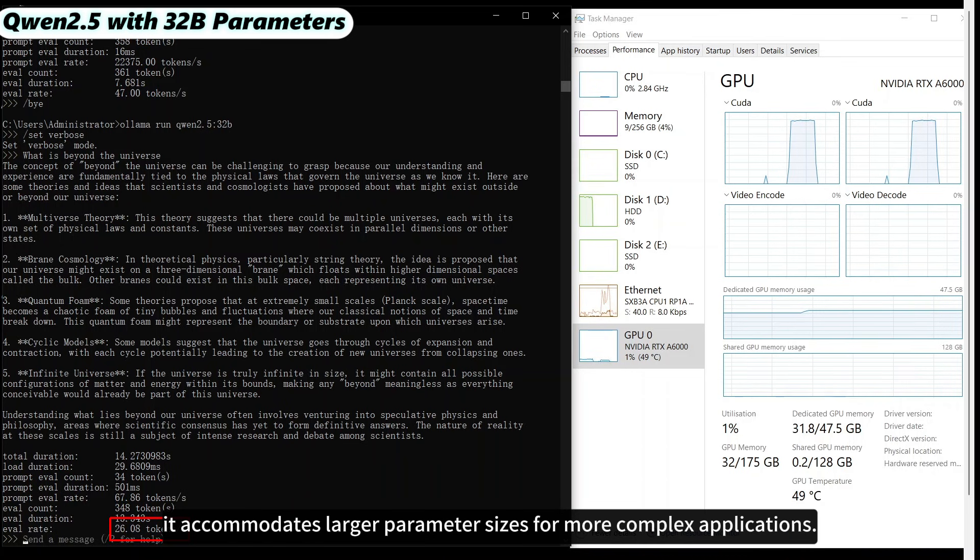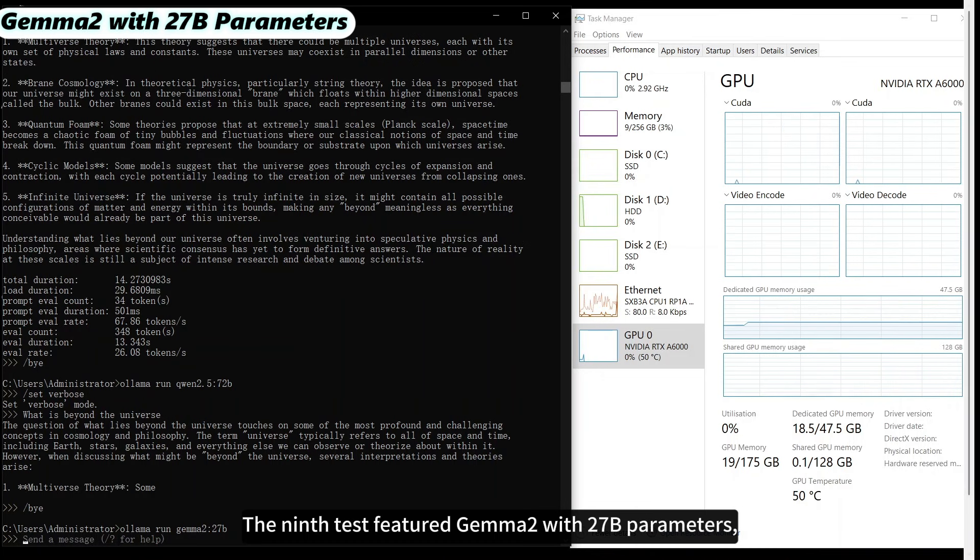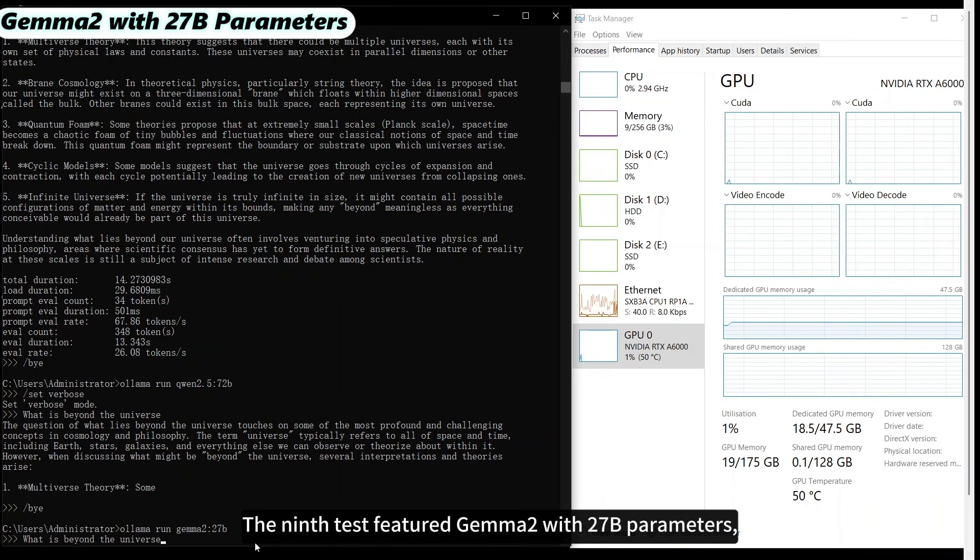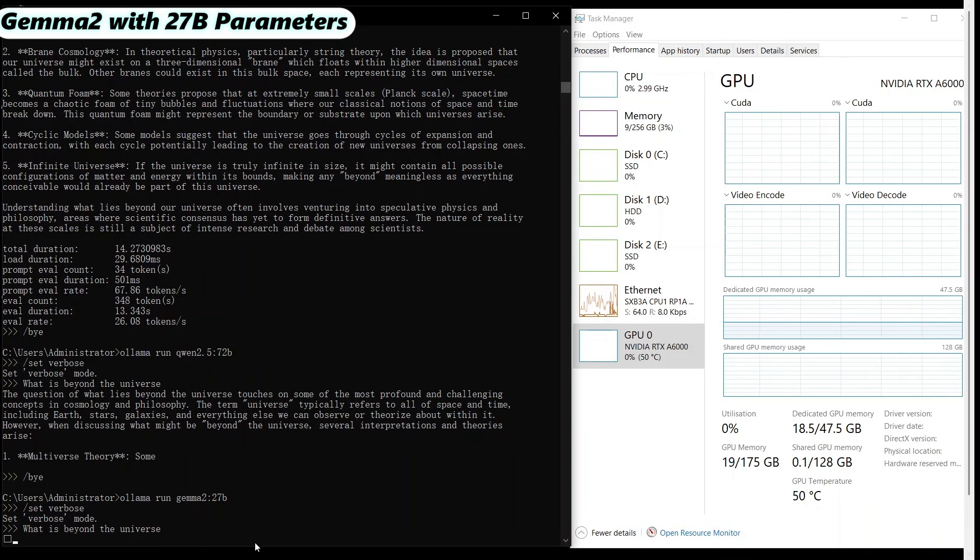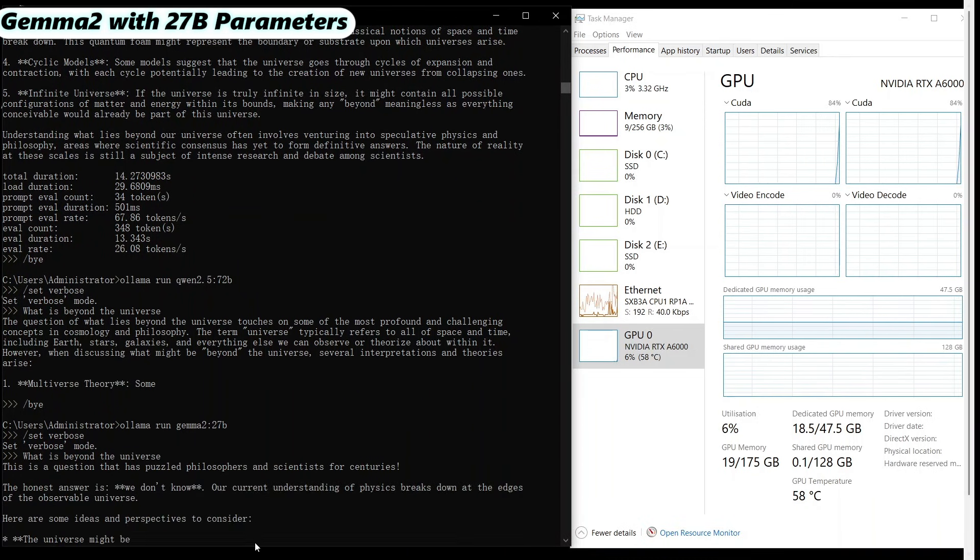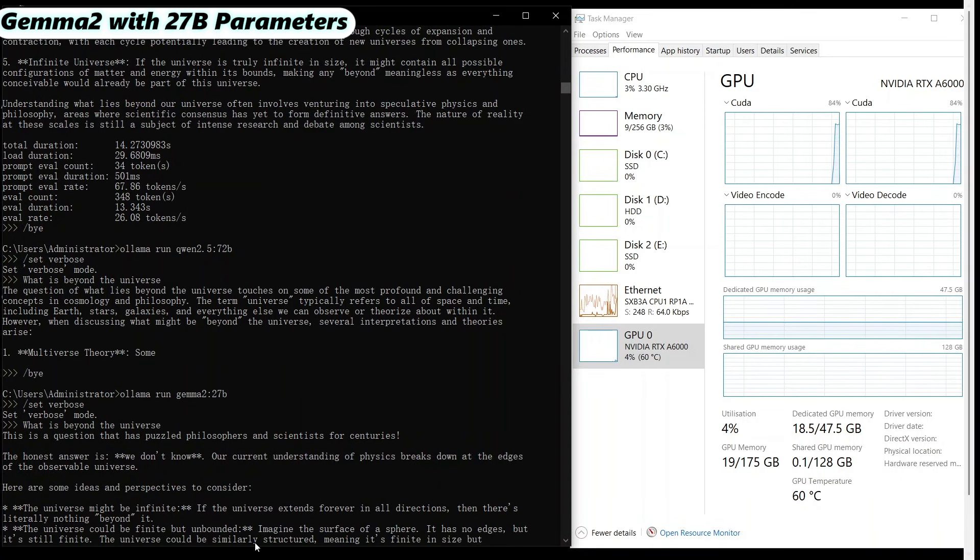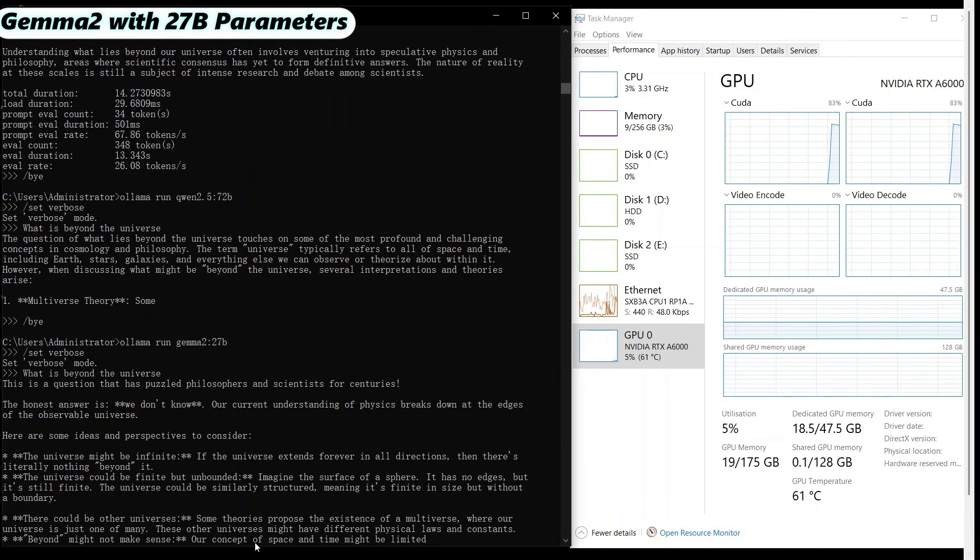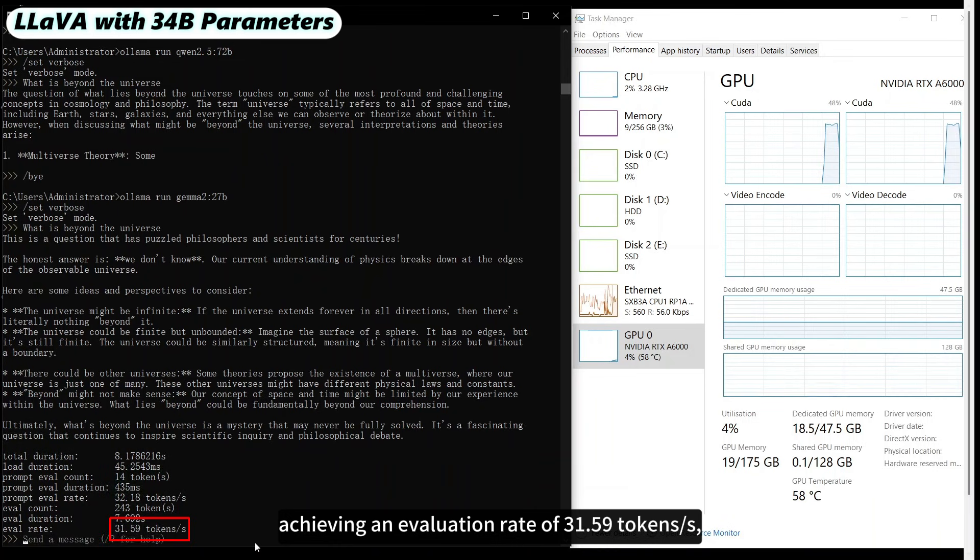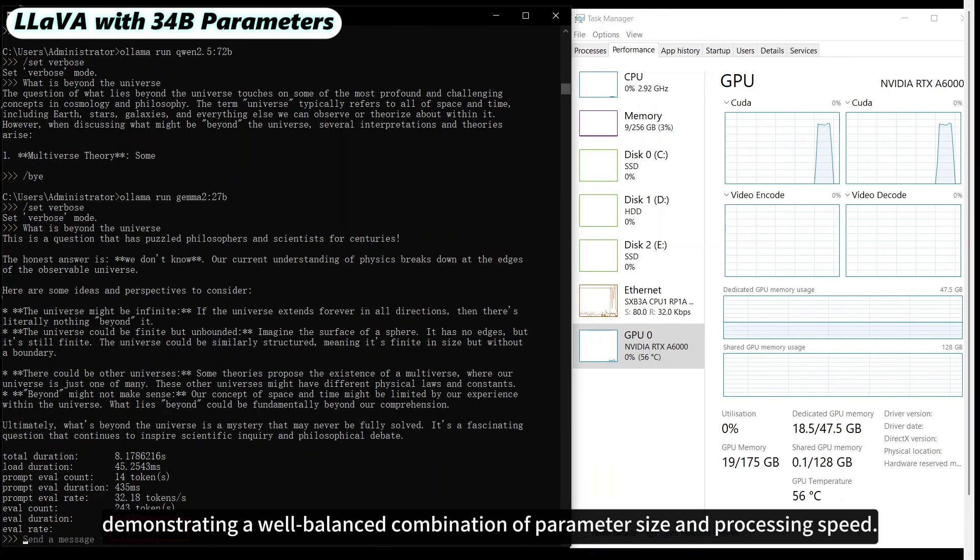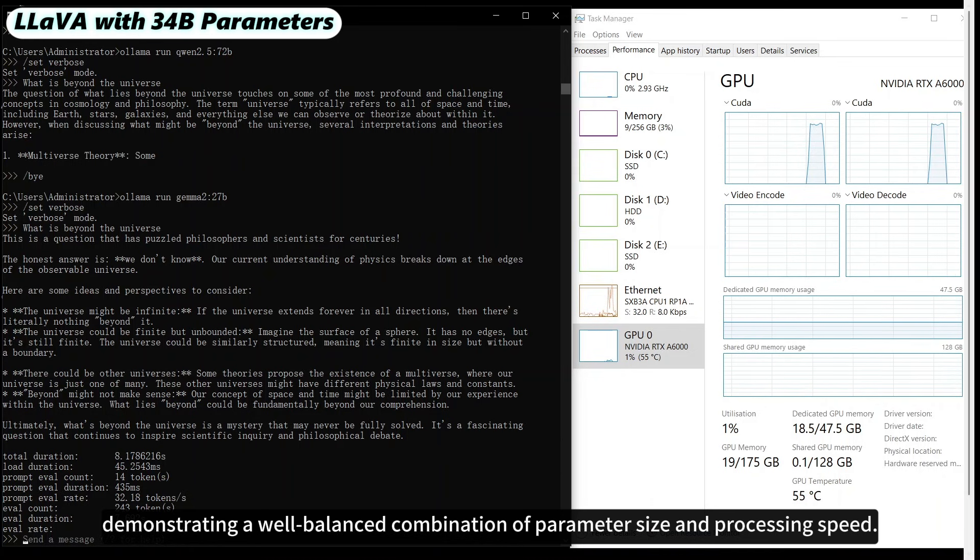The 9th test featured GEMMA 2 with 27 billion parameters, achieving an evaluation rate of 31.59 tokens per second, demonstrating a well-balanced combination of parameter size and processing speed.